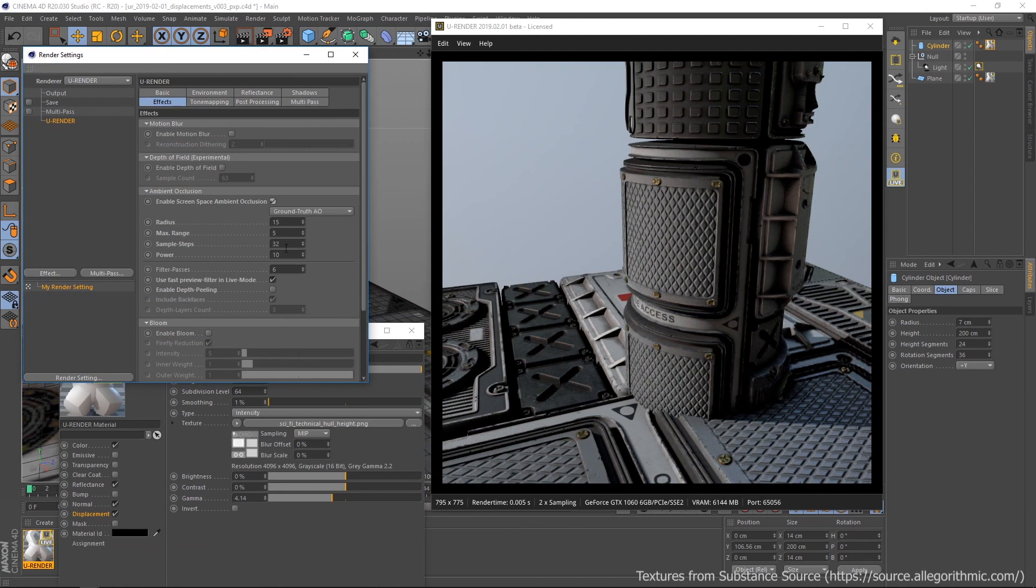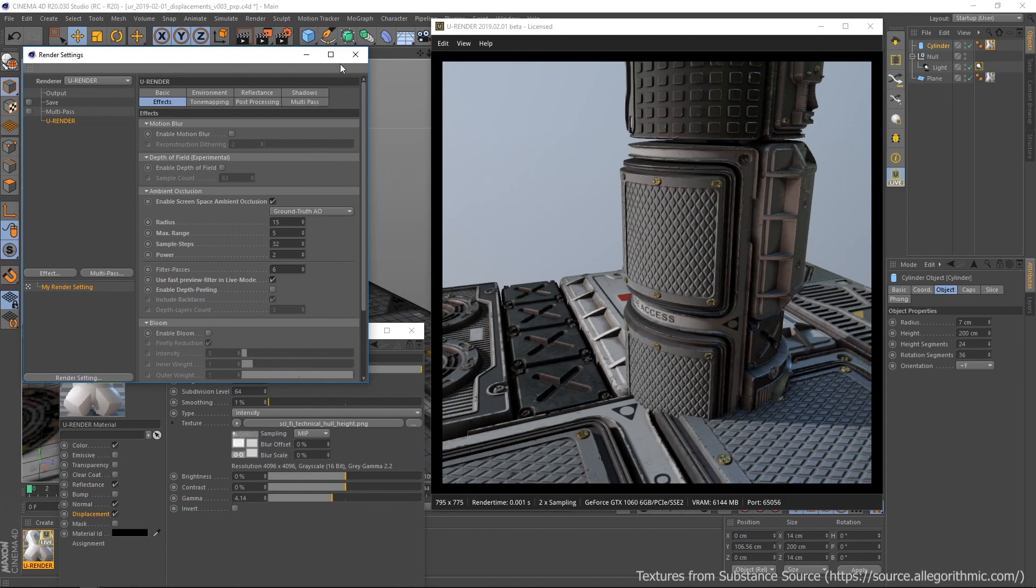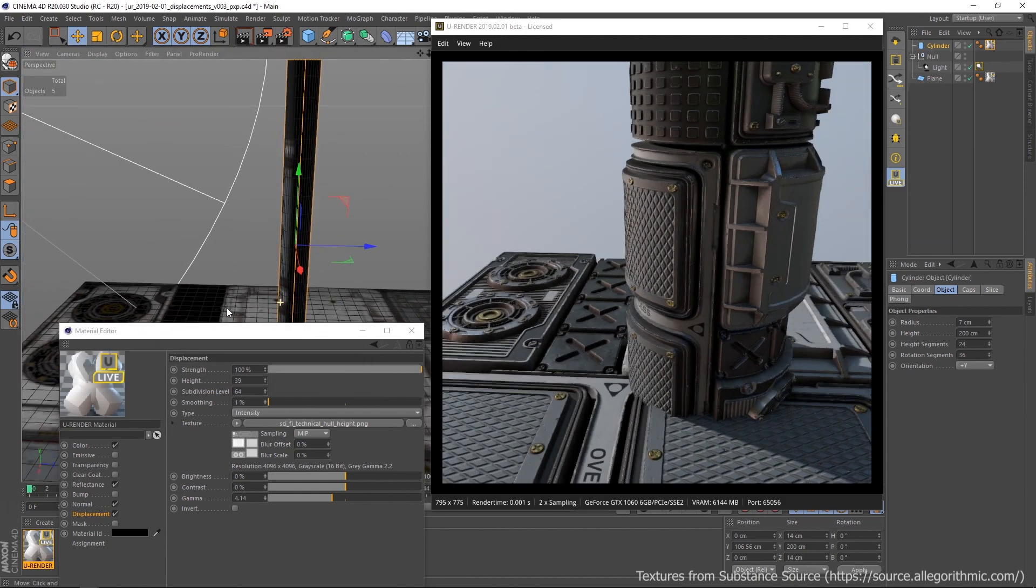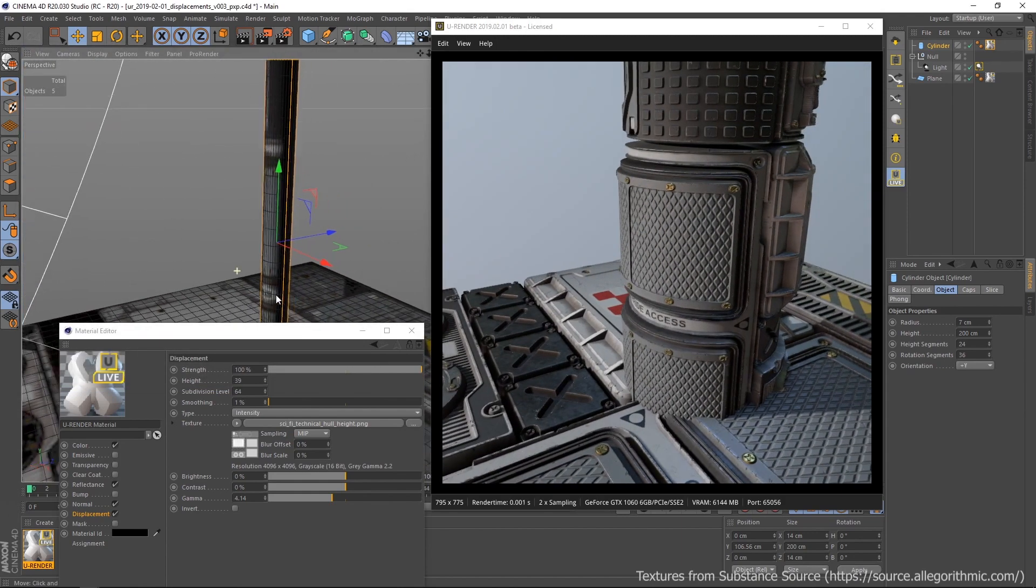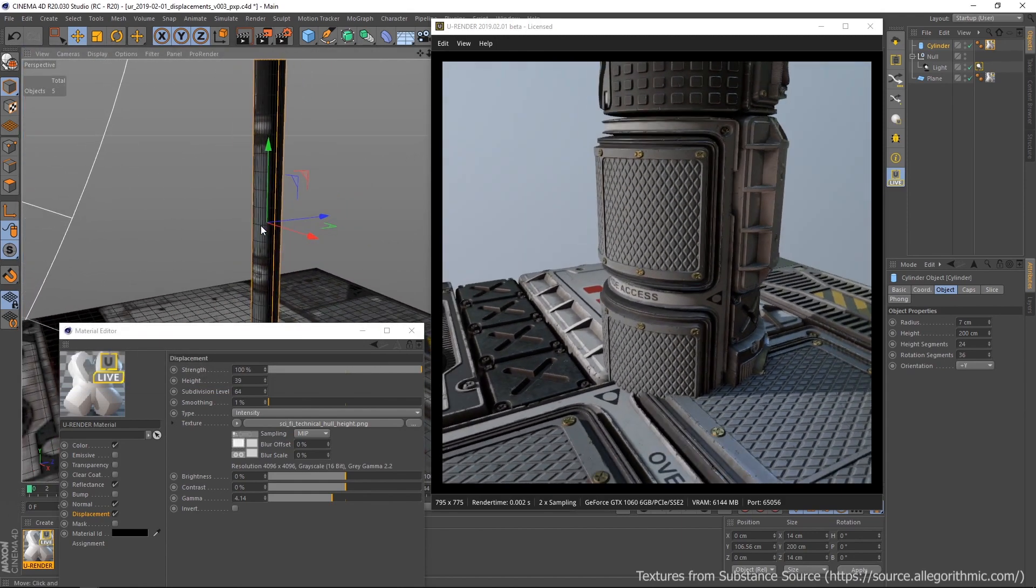Of course, the displaced geometry fully interacts with ambient occlusion. If you use many different displacement maps in your scene, there can be a huge amount of polygons.